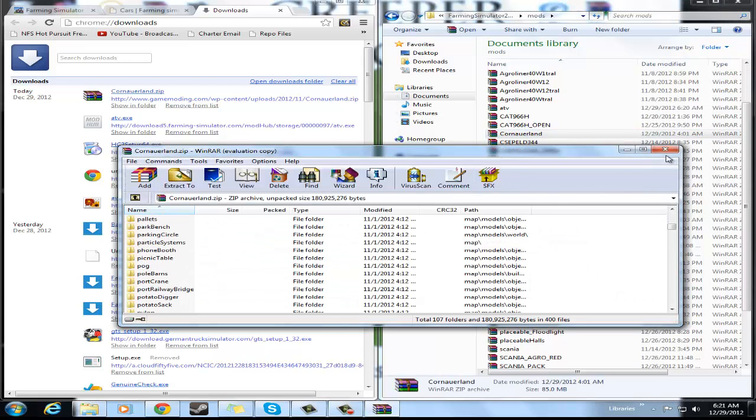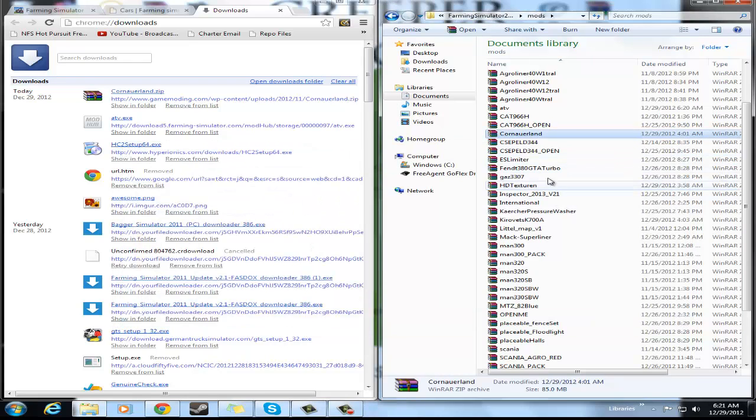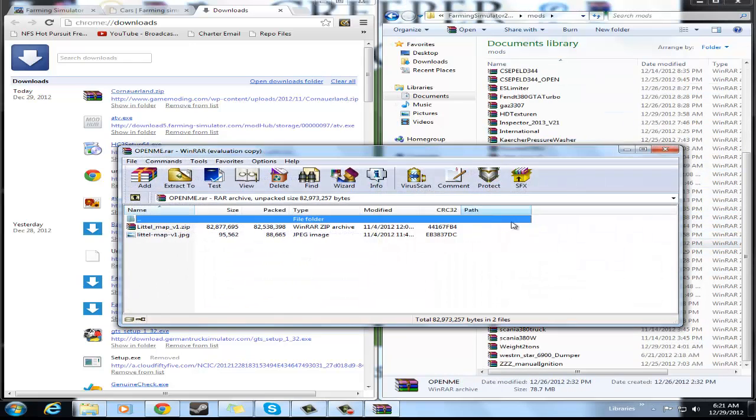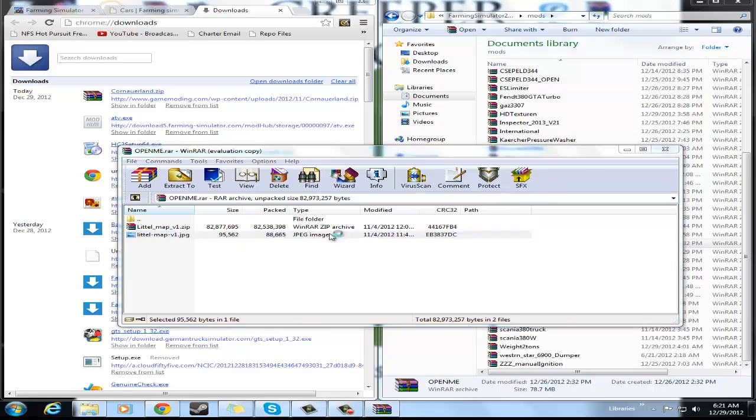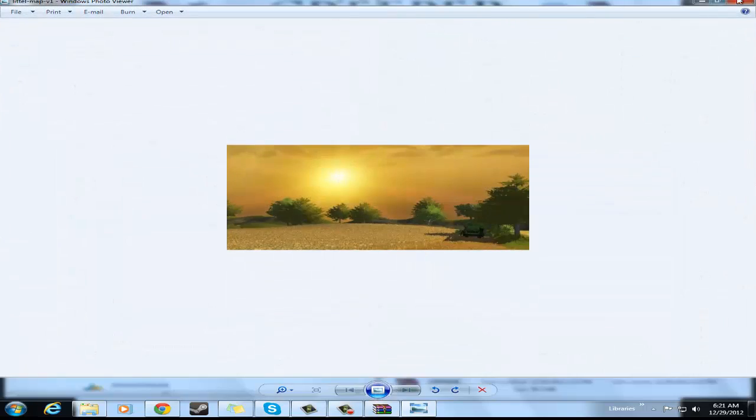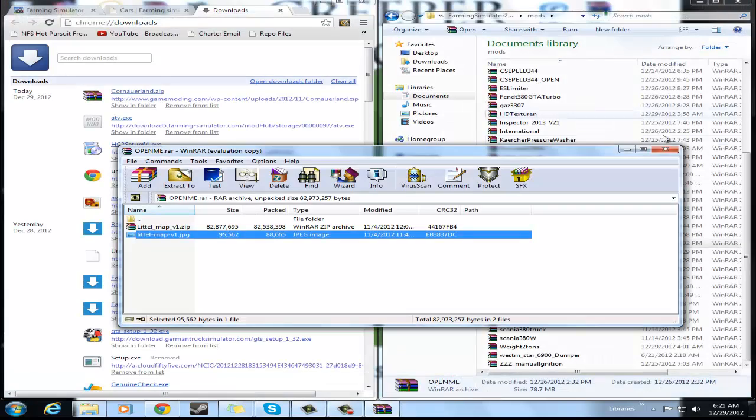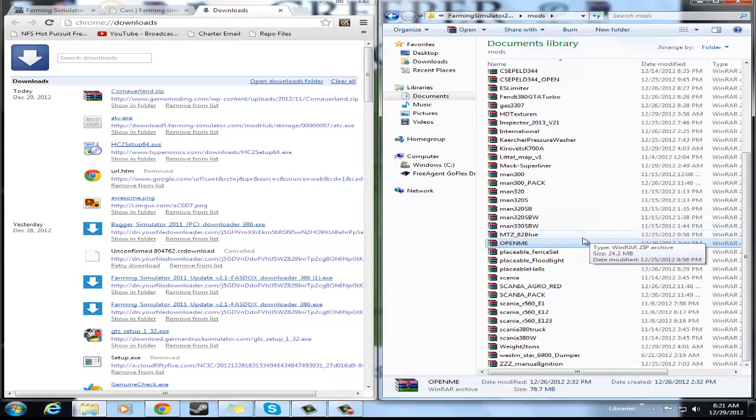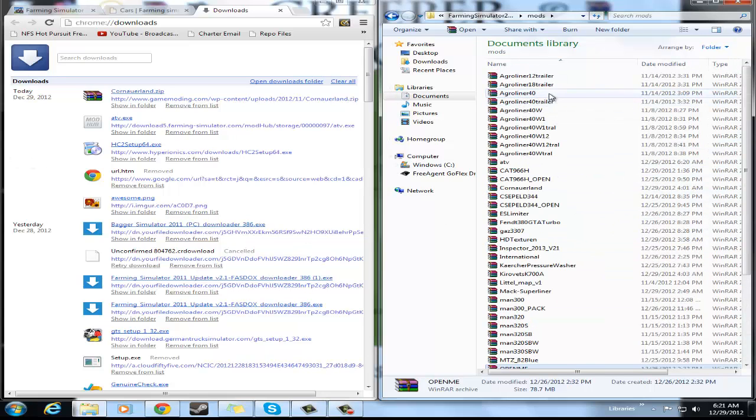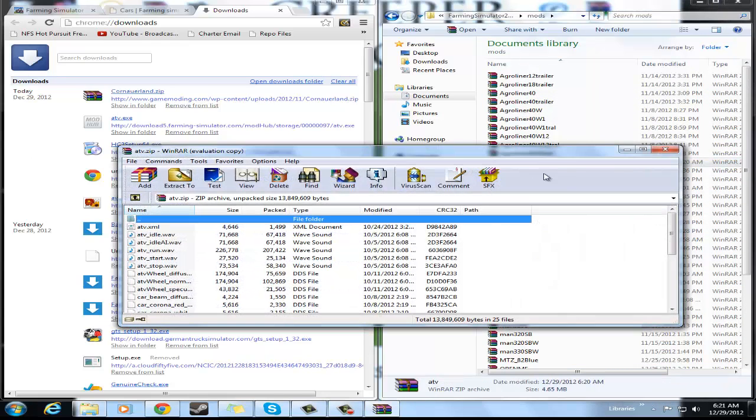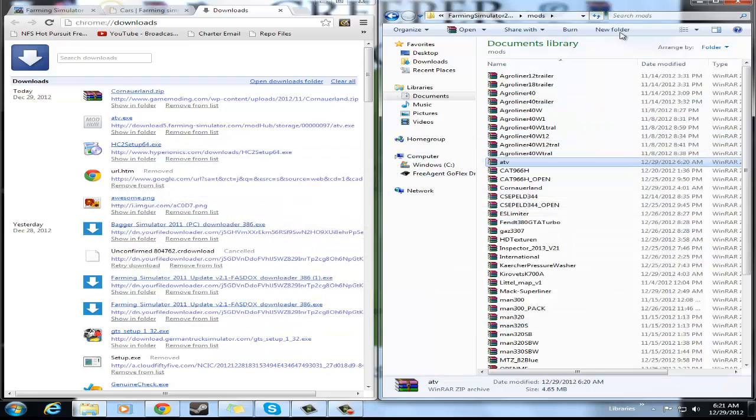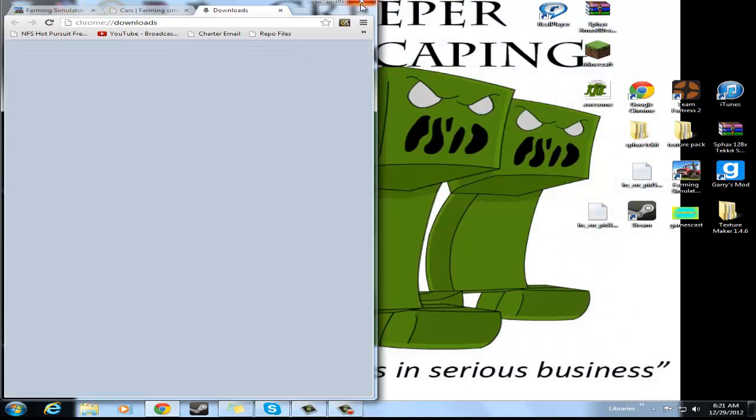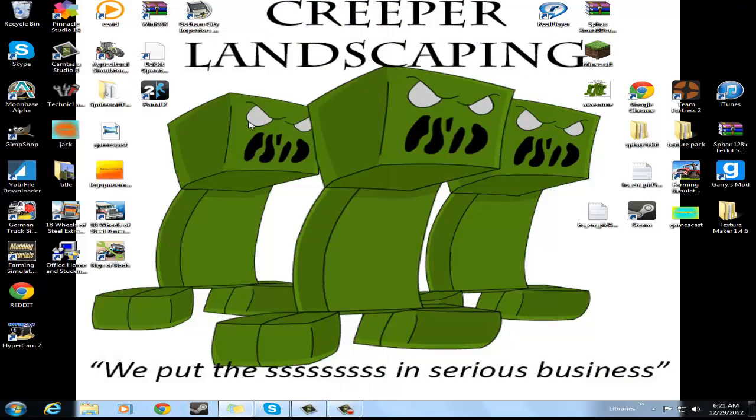And you always want to make sure that's not just a folder in a folder. Sometimes you get the 'open me' that you have to take out or drag out and it'll work. Also, the ATV pack is right here. So now I'm gonna pause the recording.